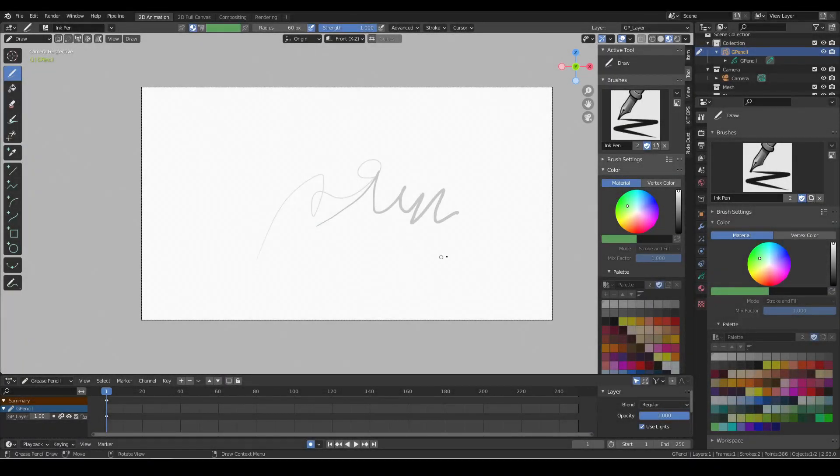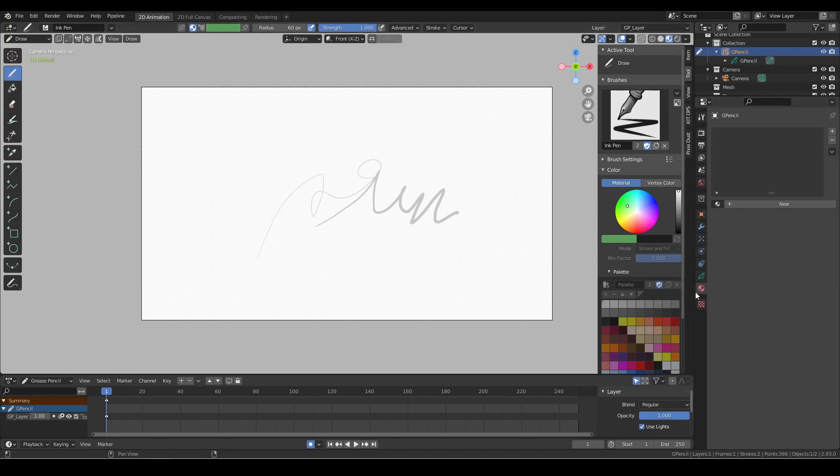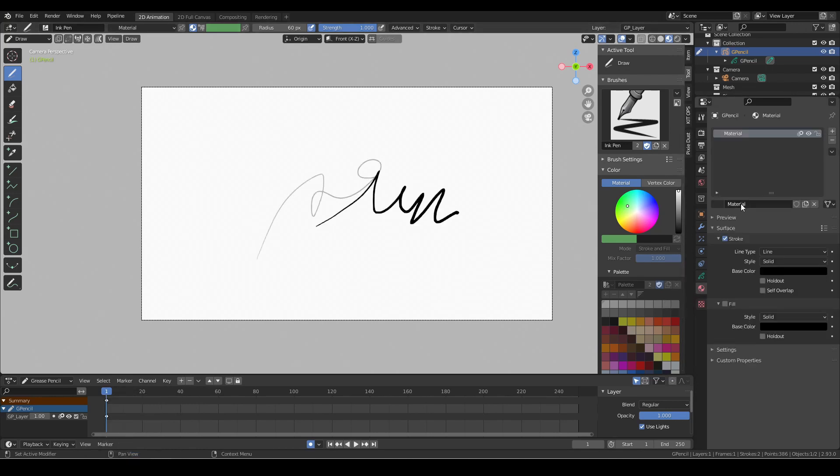Grease pencil strokes when created from scratch display in a light gray color. This is because the grease pencil objects need a material to render properly.